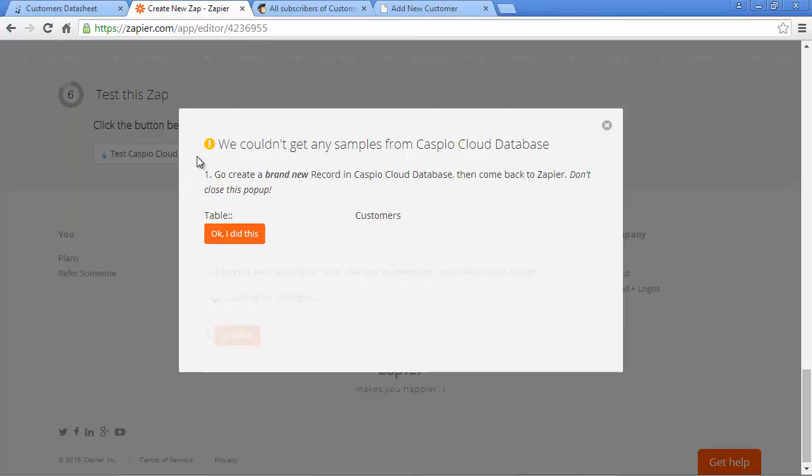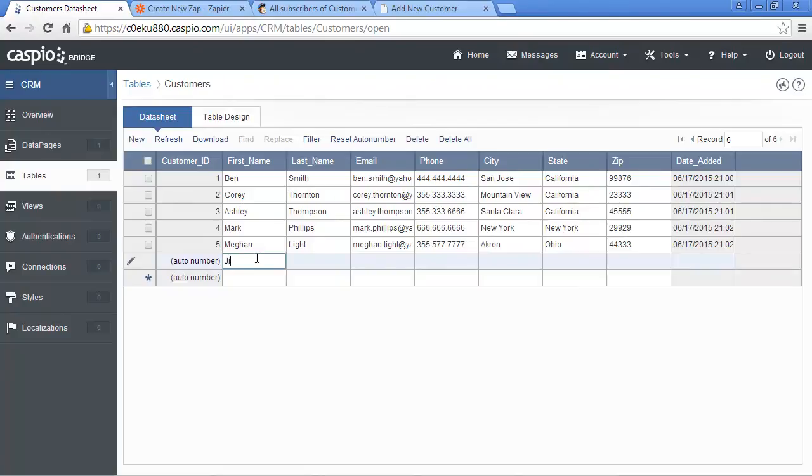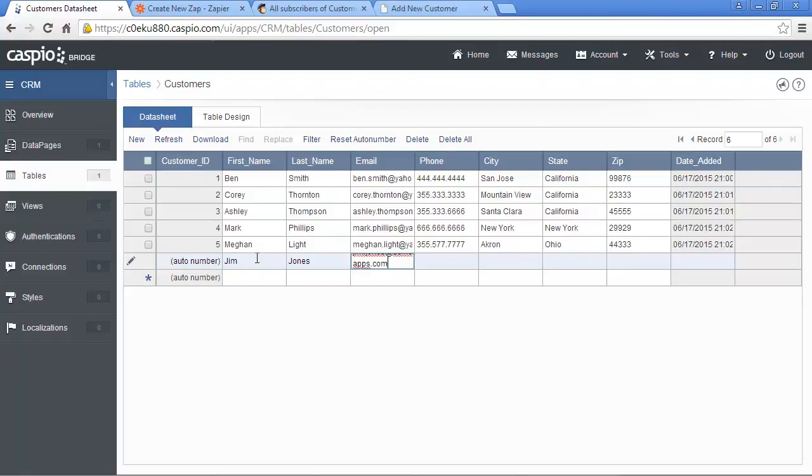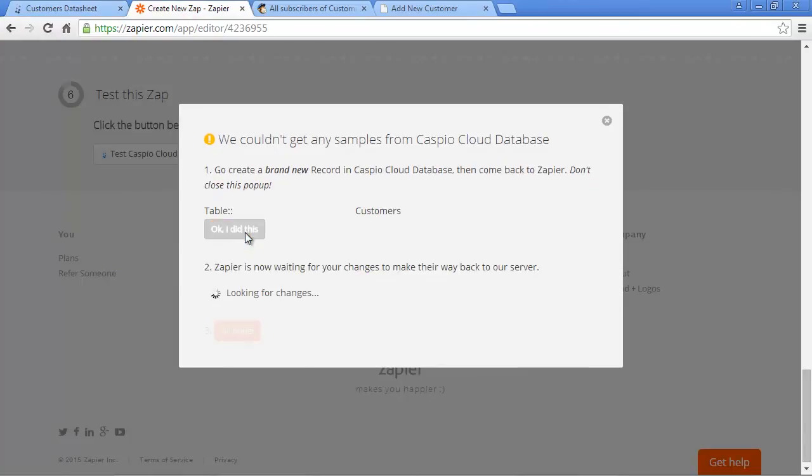You'll see a notification here at the top to let you know that you need to create a new record inside your Caspio table in order for Zapier to recognize it. Let's go to our table and add a sample record directly. We'll add Jim Jones, and for email, we'll say jim.jones at acmeapps.com. Once the record is added, return to Zapier and click OK, I did this. Zapier is now going to look for that record in your table, and if it finds it, it'll let you know. Click on All Done.